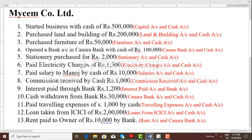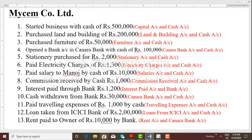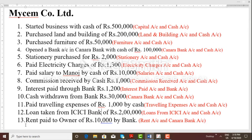Transaction 11: paid travelling expenses of Rs. 1,000 by cash. Travelling expenditure account is debited, cash account is credited — we need to create a travelling expenses account. Transaction 12: loan from ICICI Bank of Rs. 2 lakhs — the amount will be credited in our Canara Bank account. Canara Bank account is debited; loans from ICICI Bank account is credited — create ICICI bank loan ledger. Transaction 13: rent paid to owner of Rs. 10,000 by bank — through cheque we have paid rent. We need to prepare an additional ledger: rent paid.